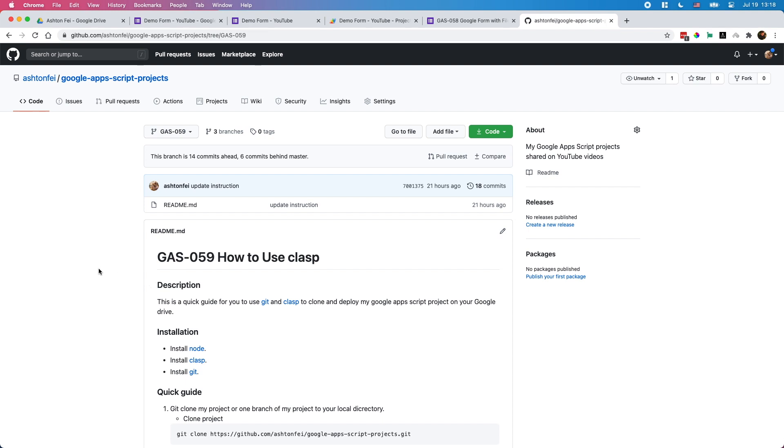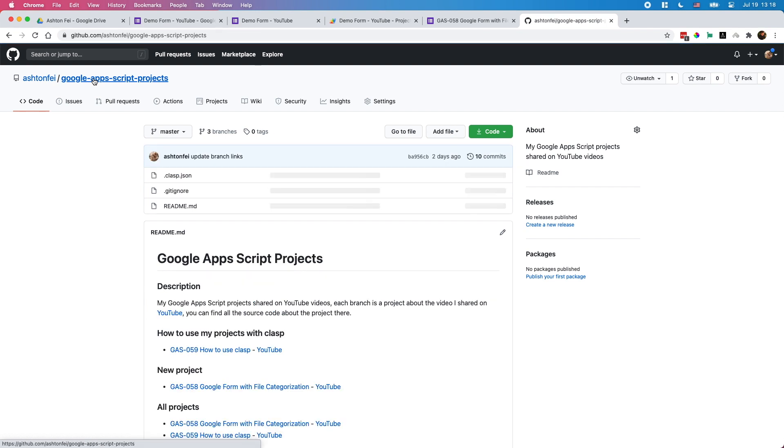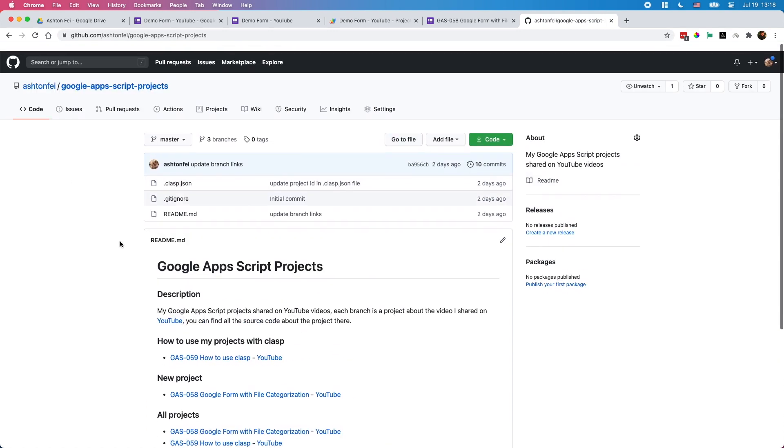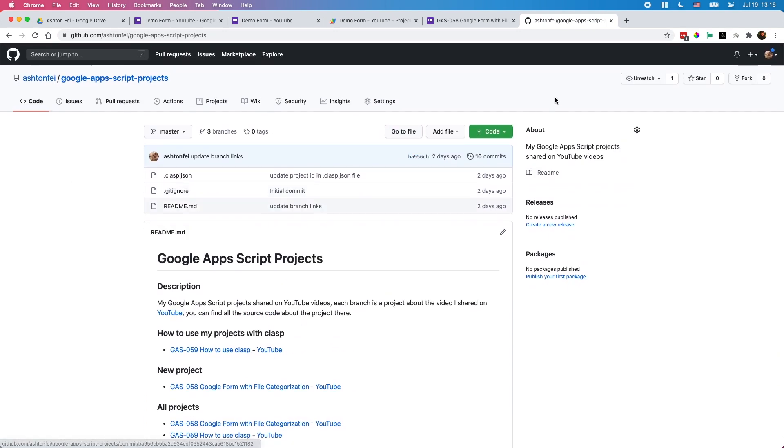I think that's all for today's video. Now all this code is in GitHub. I think you can check it out anytime you like. Alright, see you next time. Bye.